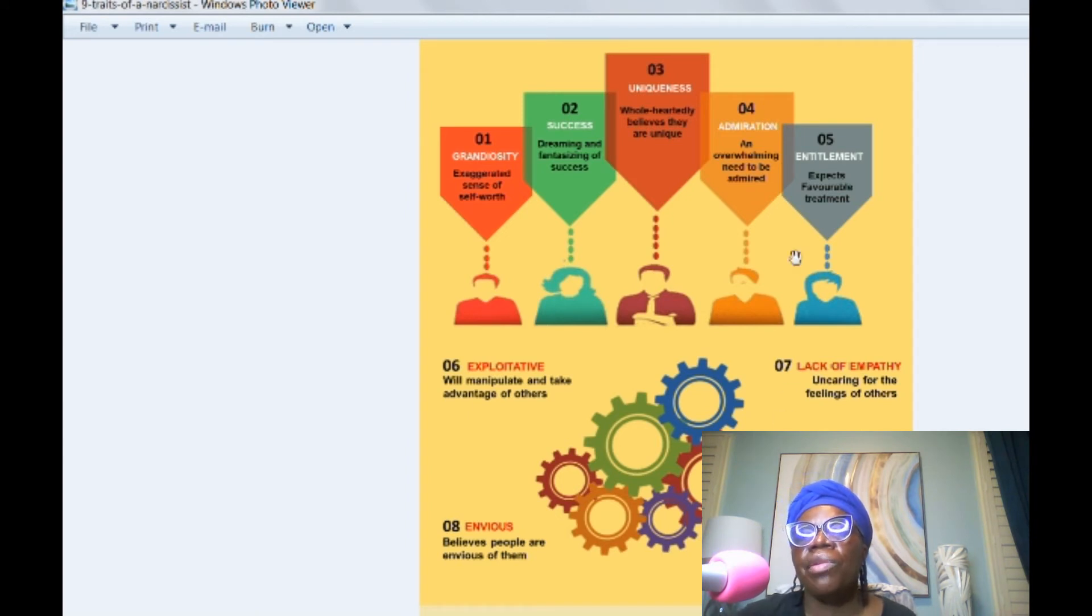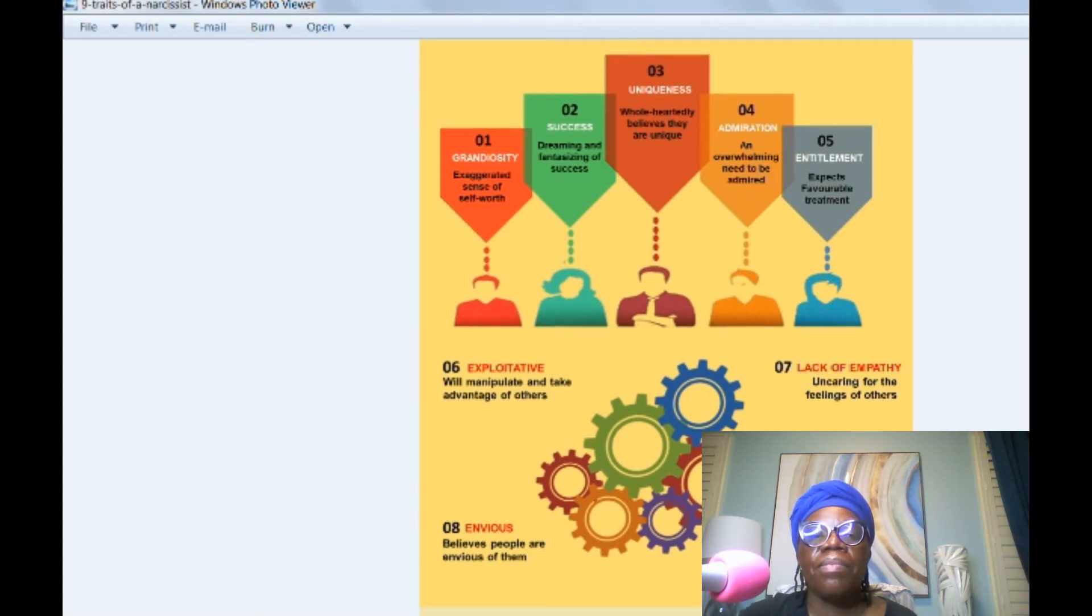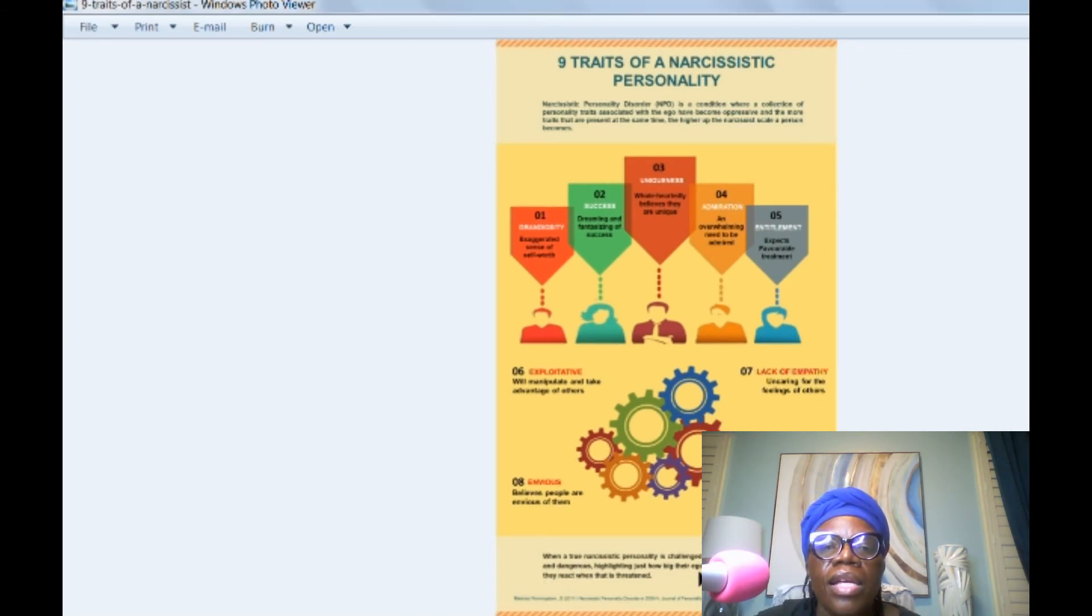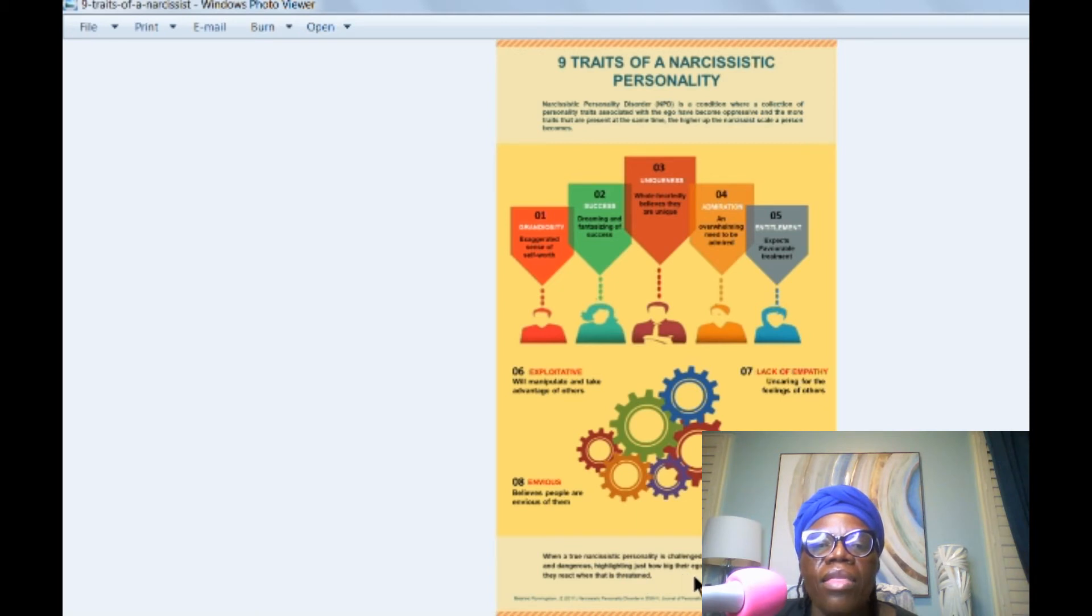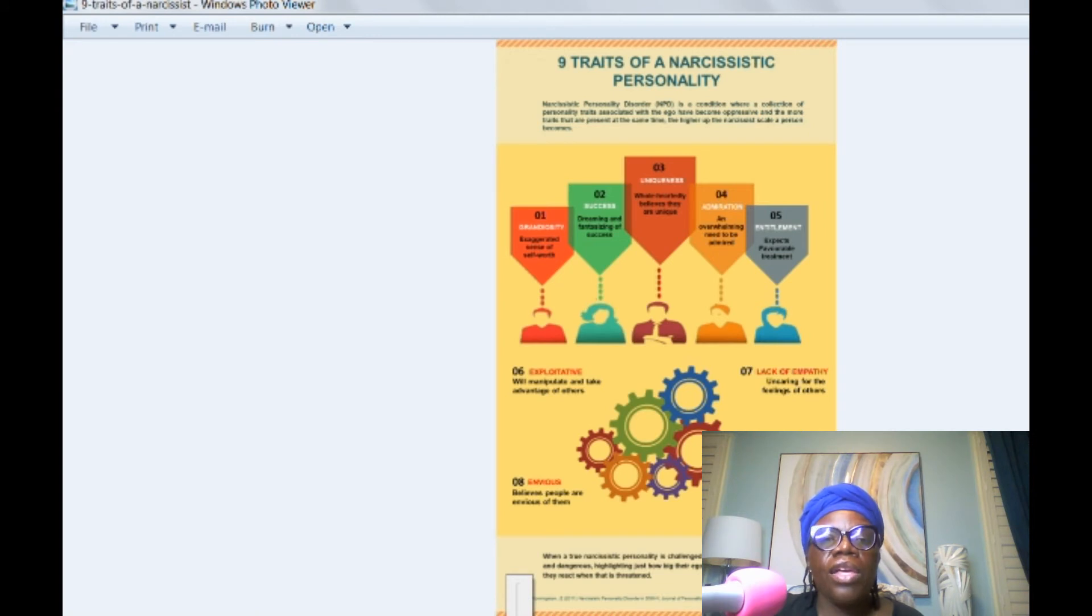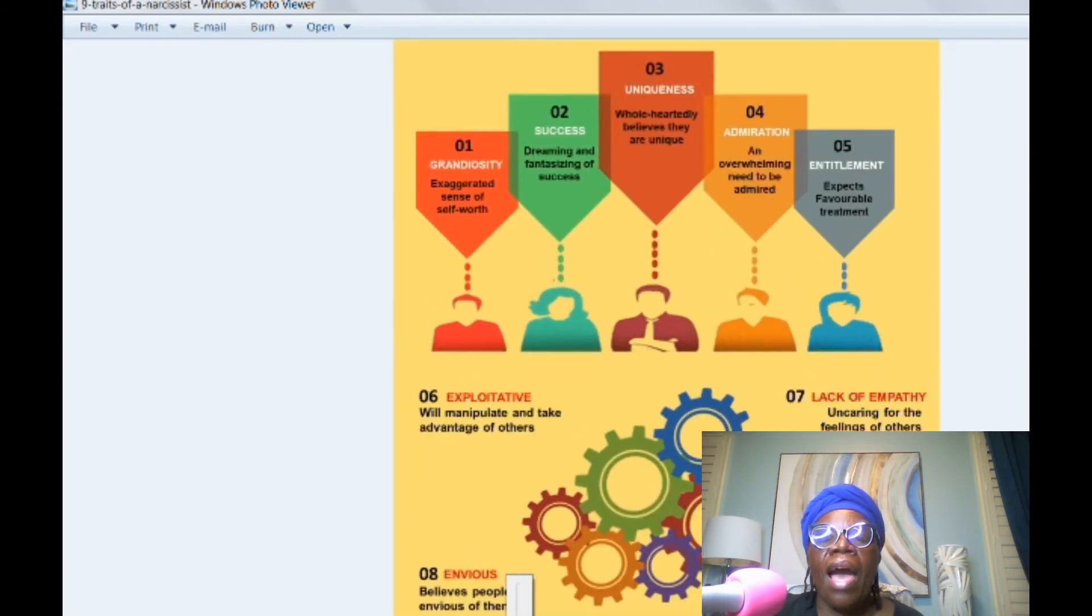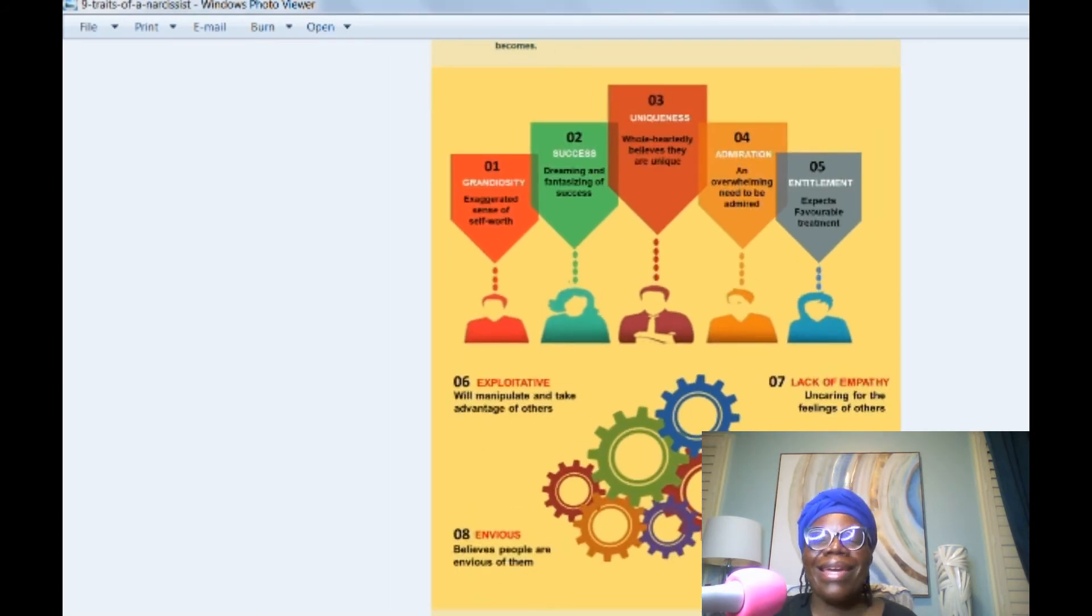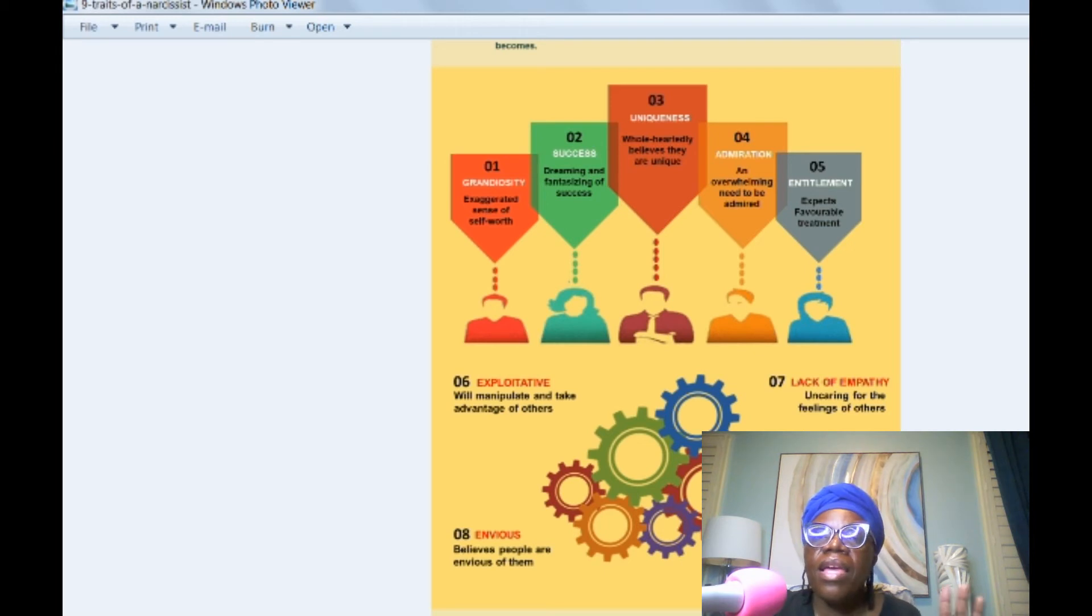These are the nine characteristics and a lot of people who are abusive, if you're in an abusive relationship, you can probably see some, if not all. And the more characteristics that the person has, the higher on the spectrum that they are. So it says when a true narcissistic personality is challenged, they can become unpredictable and dangerous, highlighting just how big their ego has become and how adversely they react when that is threatened.